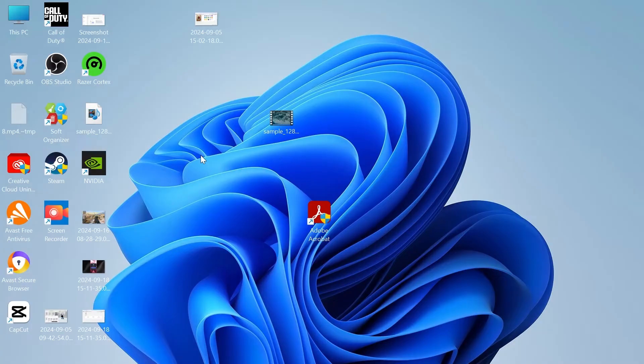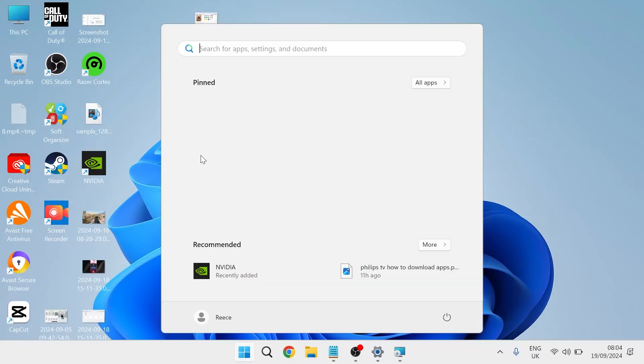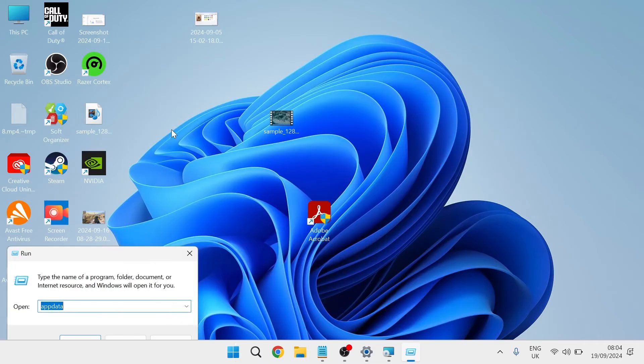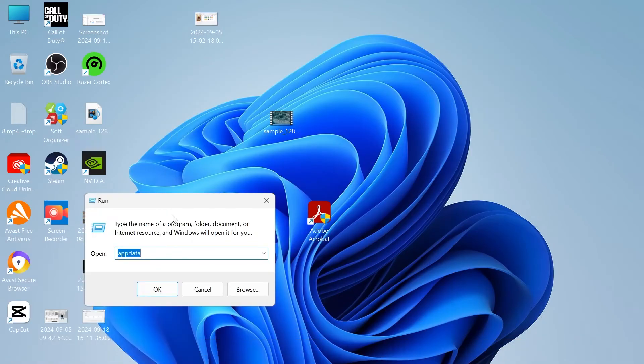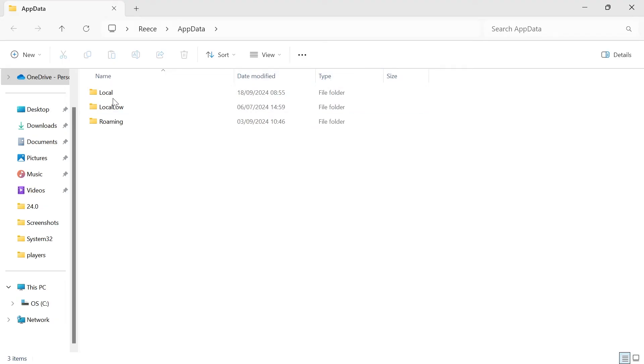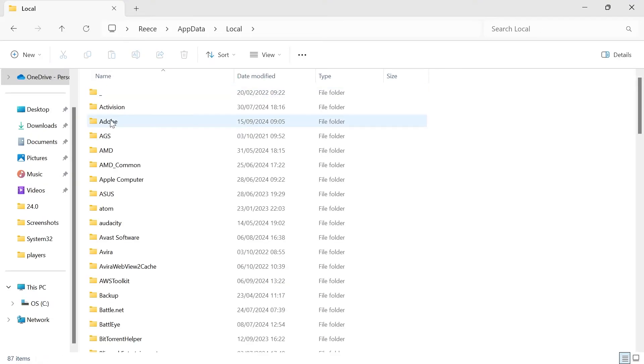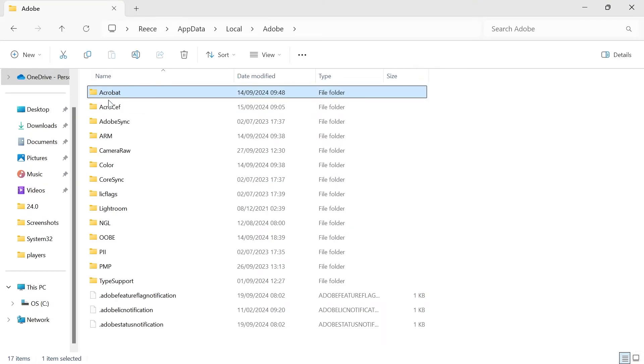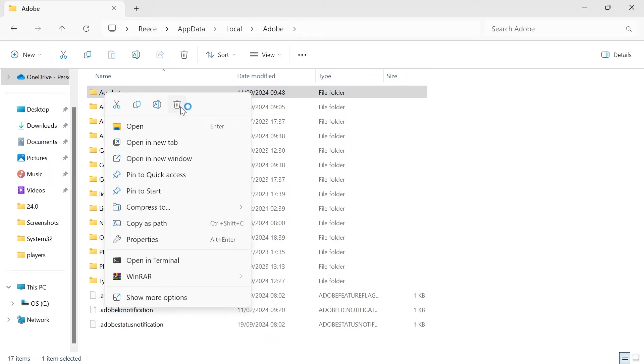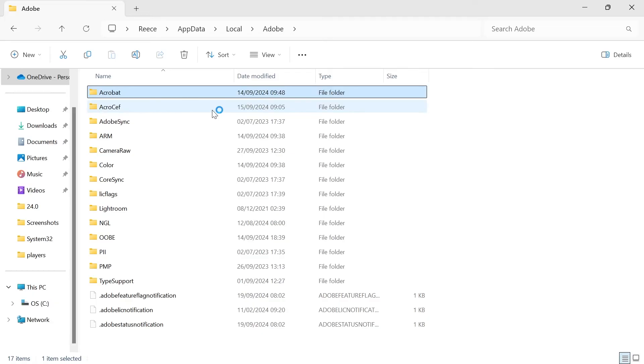...the next thing you're going to do is come over to the start menu, search for run and then click on the run icon. In this search box, type in appdata and hit enter. Then you need to head inside of this local folder, head over to Adobe and you should see this Acrobat folder at the top here. Just go ahead and right click on this and we're just going to select the trash icon to delete it.